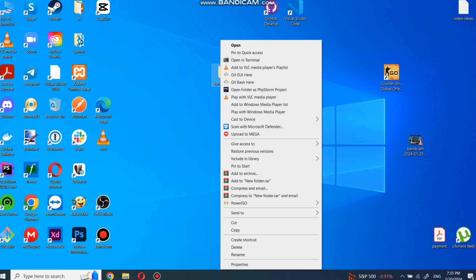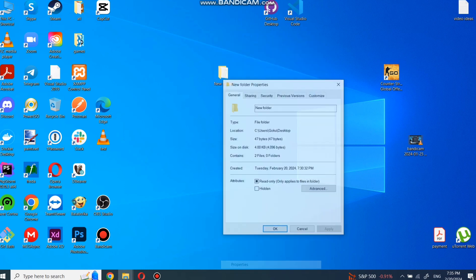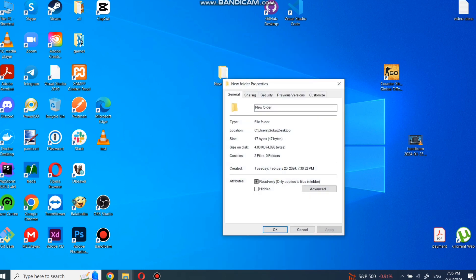Now right click on file you want to protect with password. Select last options properties. In new pop-up click on advanced button.